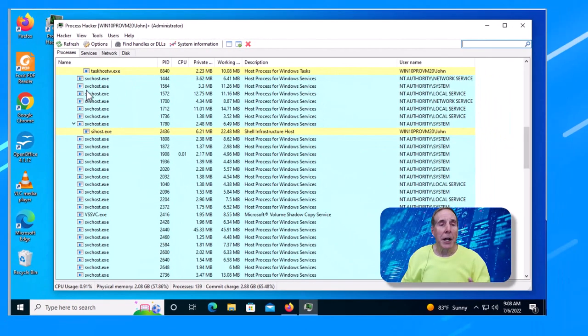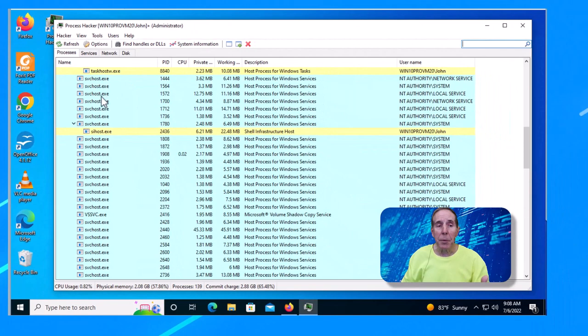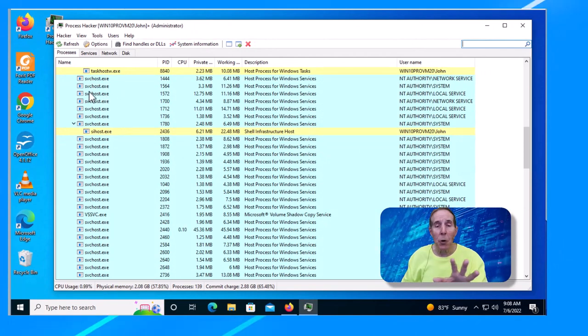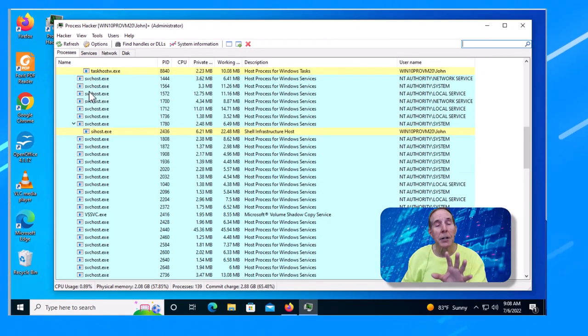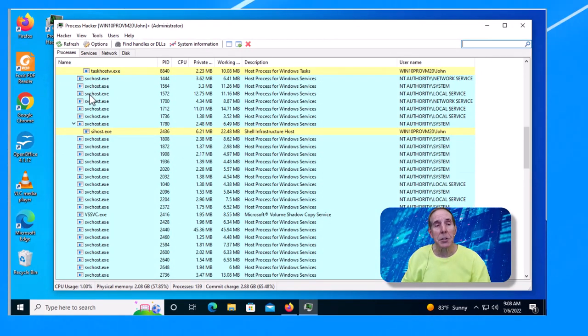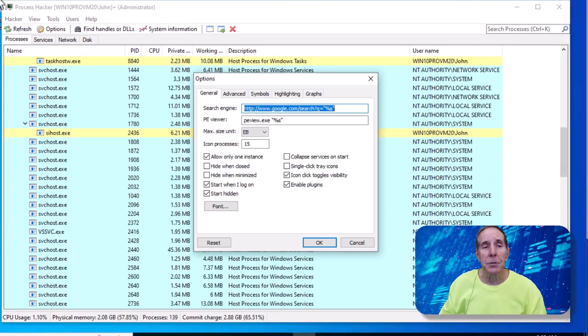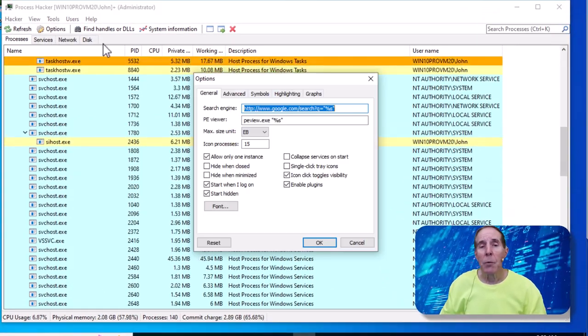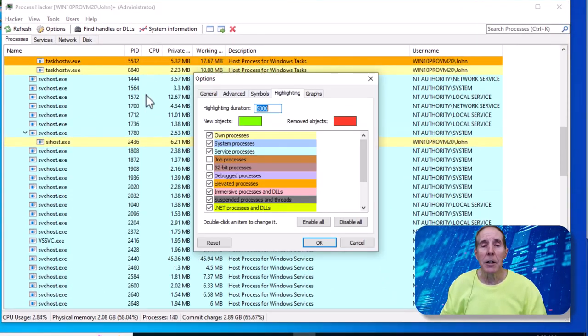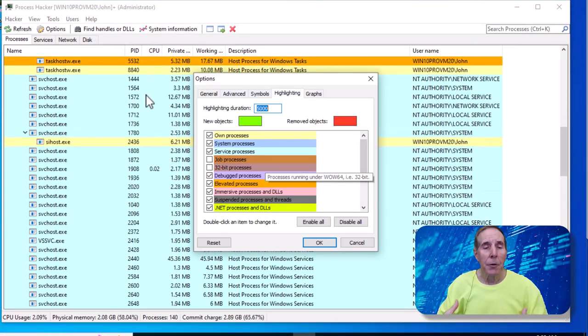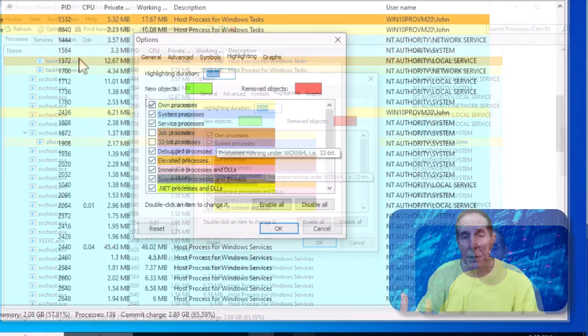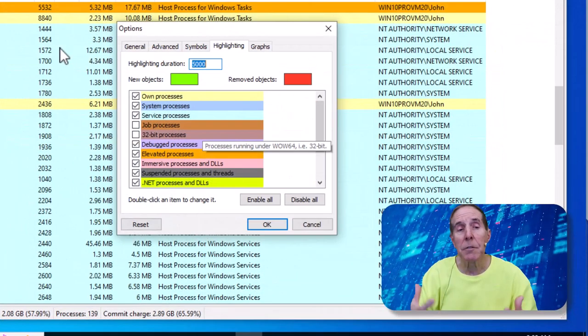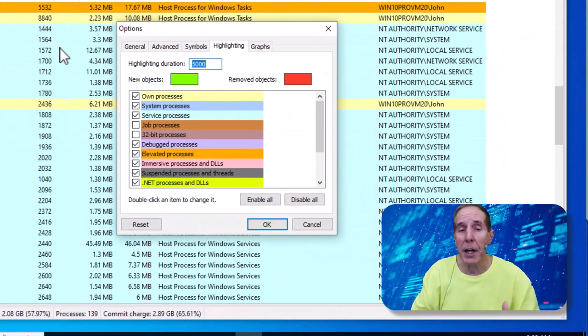Back to our main dashboard. As you can see, color plays a major role in Process Hacker as well as Process Explorer. Let's go up to Options and we'll go under Highlighting. And here is the color scheme and the explanation for the color scheme for Process Hacker.